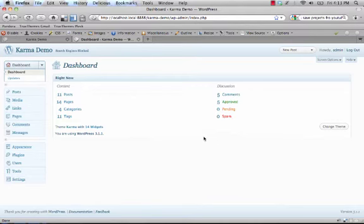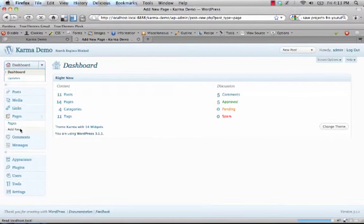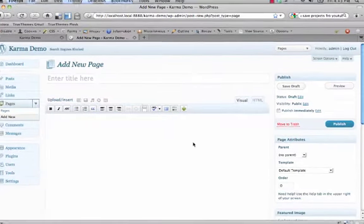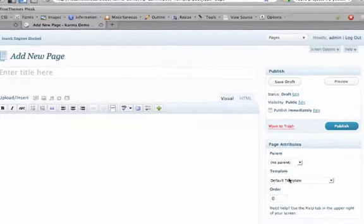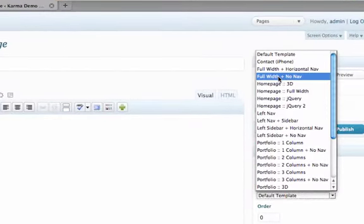So we're just going to go ahead and create a new page. So we just click pages and add new. And for the page template we're just going to choose a full width page template.